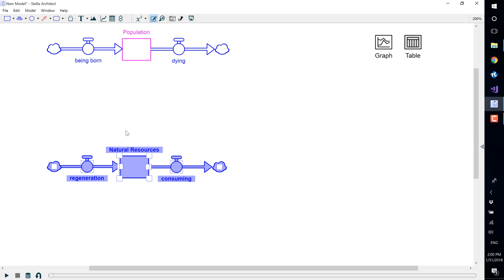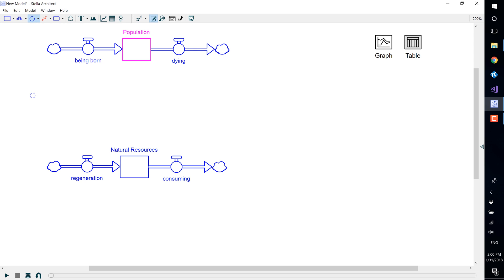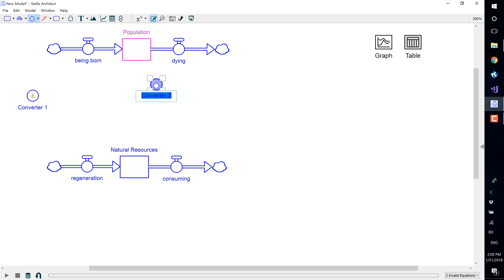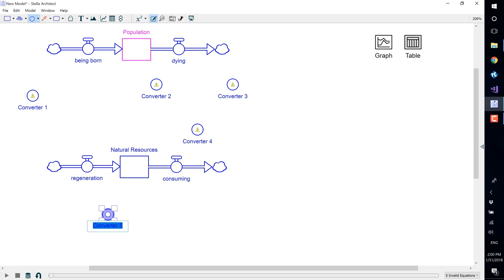To add converters, go up to the converter tool in the build toolbar and double select it. Double selecting allows you to place multiple converters at once. Place five converters on your diagram as shown.